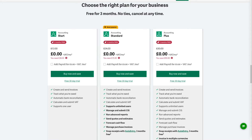We feel this benefits the customer more than what some of our competitors offer, as they have unlimited use of the features they're paying for. This is as opposed to a one-size-fits-all approach that grants access to everything but imposes restrictions on the number of times features can be used based on price plans.